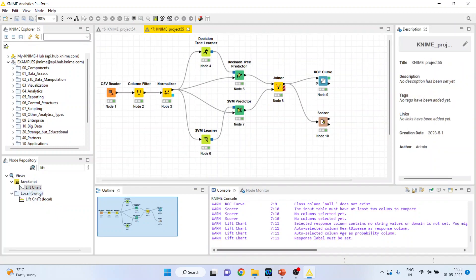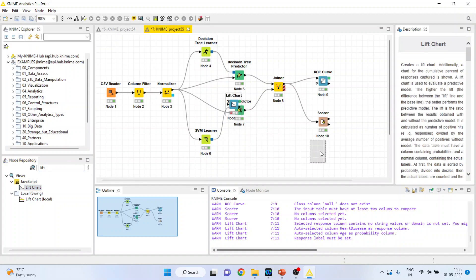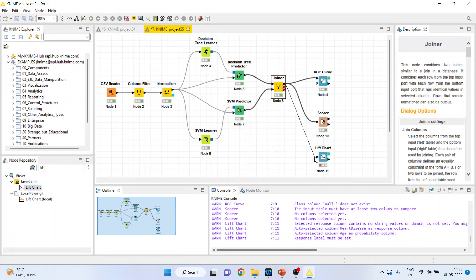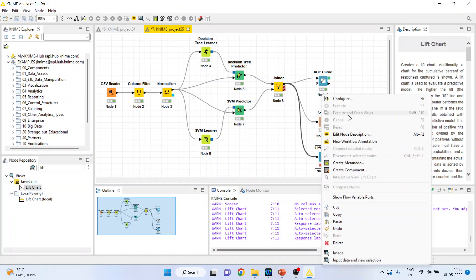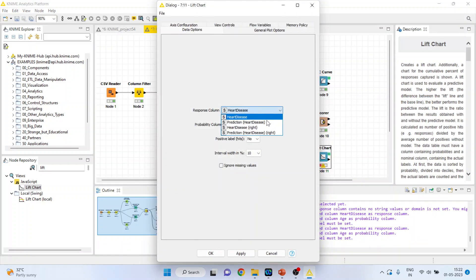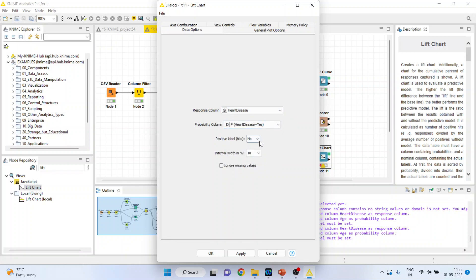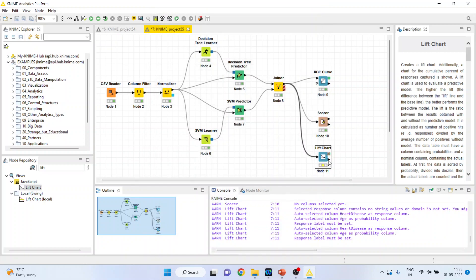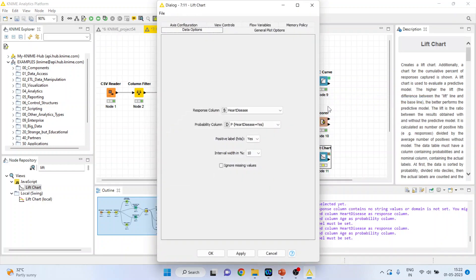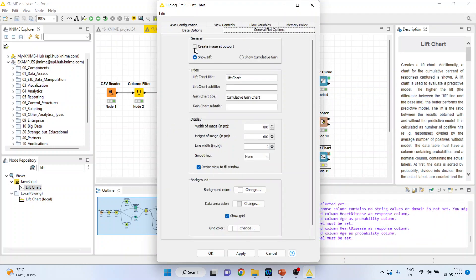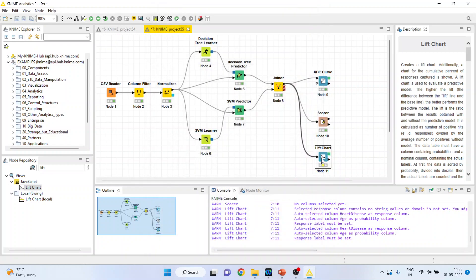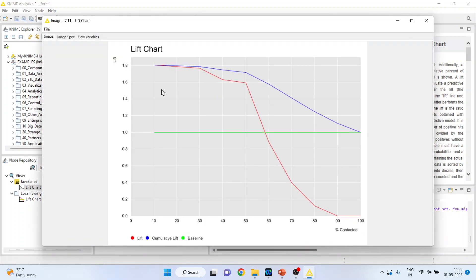We can also generate the lift chart. Double click on the lift chart and connect it with the joiner. Right click on it, configure, activate the heart disease and the probability column — this is for the left one. Activate the positive level — it says yes. Click ok. Still the cross is there, no need to worry. Go in configure, activate general plot options, create image at port, click ok, right click on it and execute. Right click on it and see the image — this is the lift chart for the left algorithm.